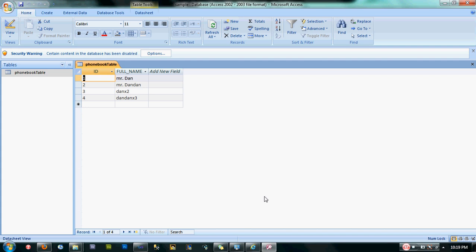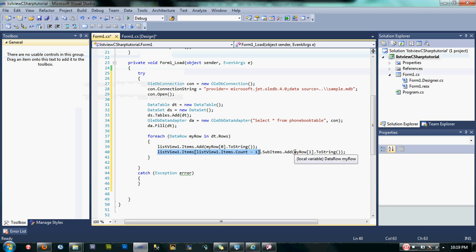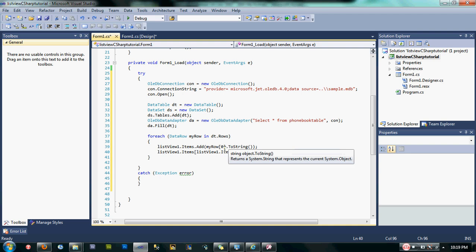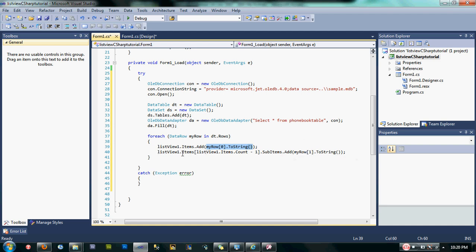And then, here is the second column of our ListView and this one is the second column of our database table. It's like we're just going to add the first column of our data table into the first column of our ListView, and we're going to add the second column of our database table into our second column of our ListView.